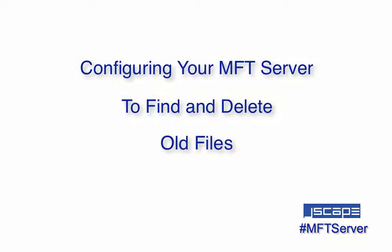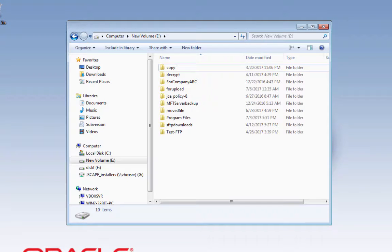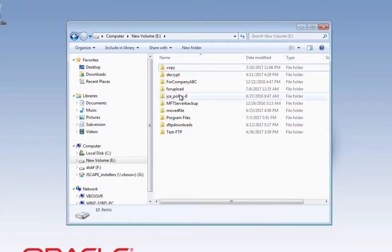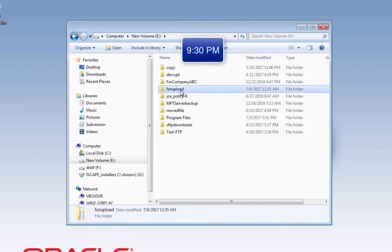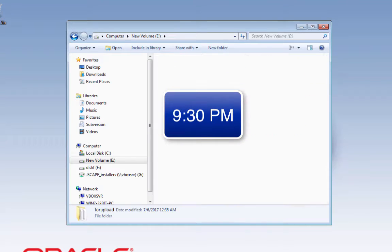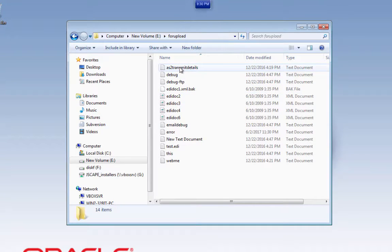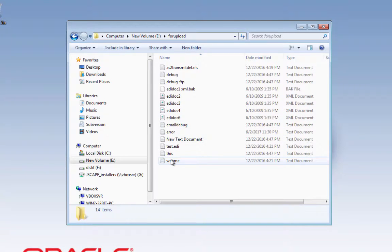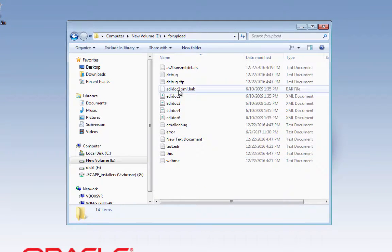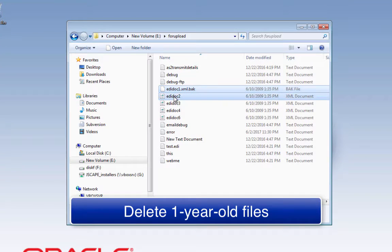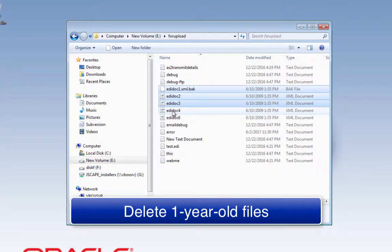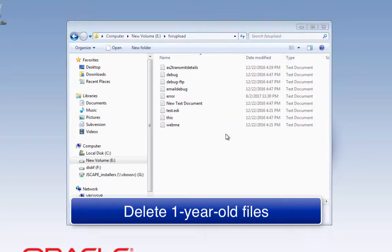Let me give you an example. Let's say that we want MFT server to scan the contents of a particular directory and look for files that are at least a year old, and we want MFT server to do that every night at 9:30pm. You can specify any age, but for this example, let's just use 365 days or one year. If files that old are found, the server should then automatically delete those files. So for example, if today is July 5, 2017, these files would be deleted.